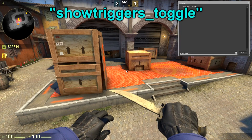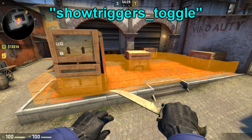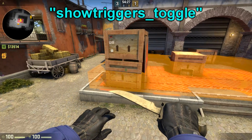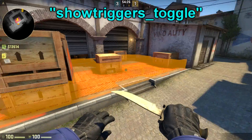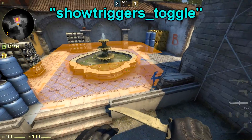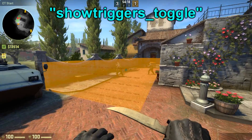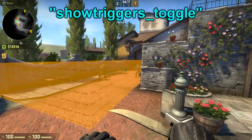The next one is the showtriggers_toggle command, which shows the trigger boxes inside the map with a trigger texture. It is good for debugging bomb plant spots and buy zones.